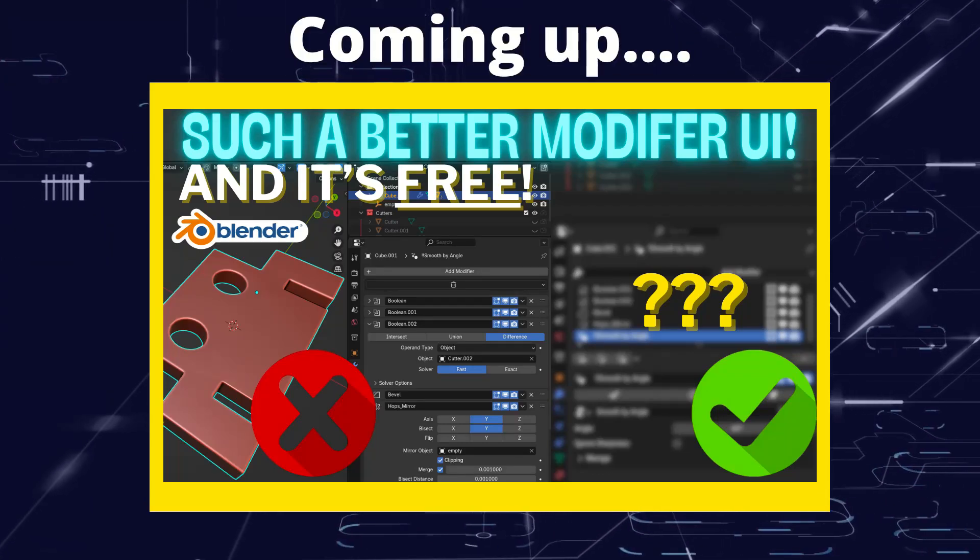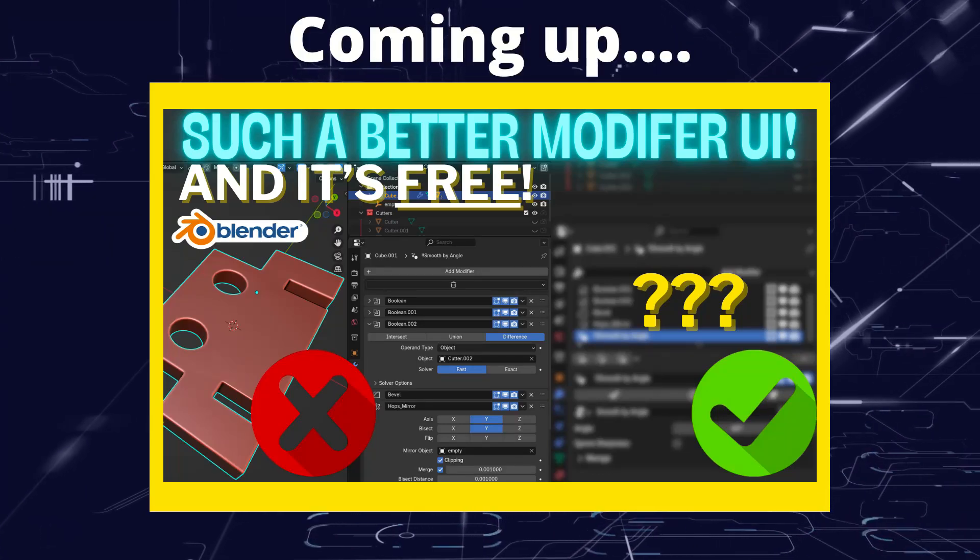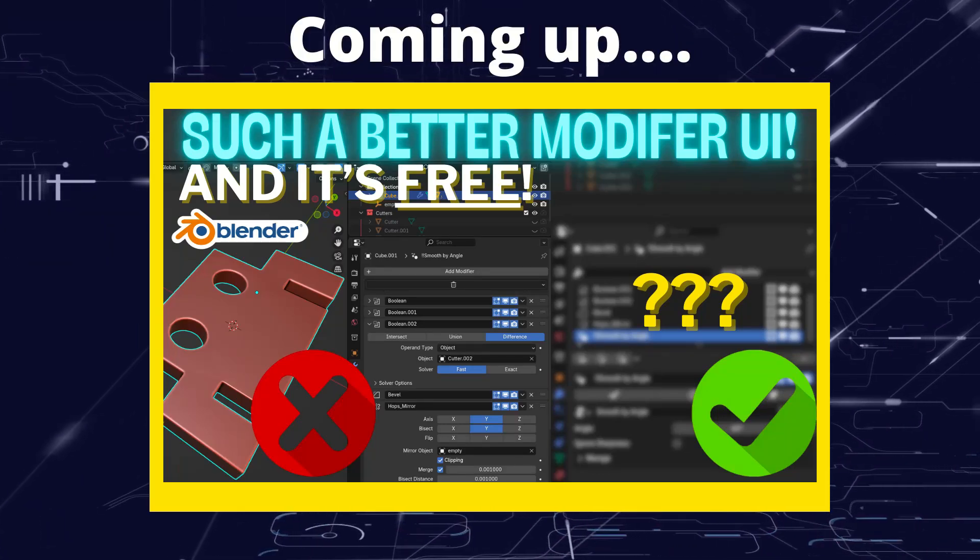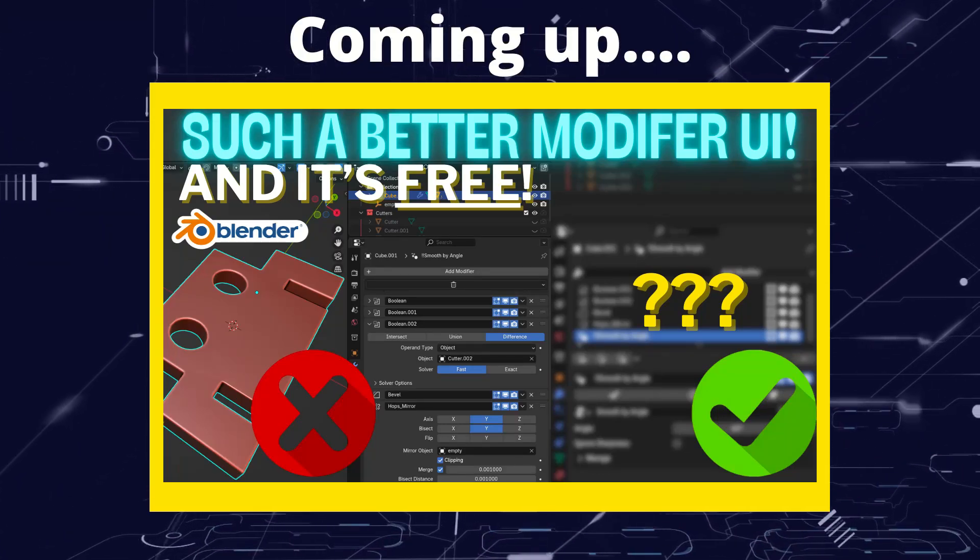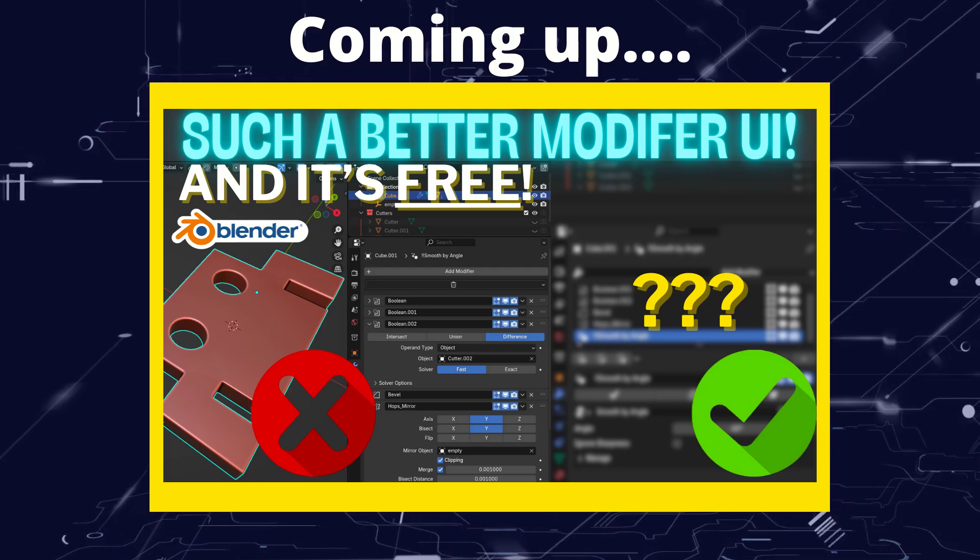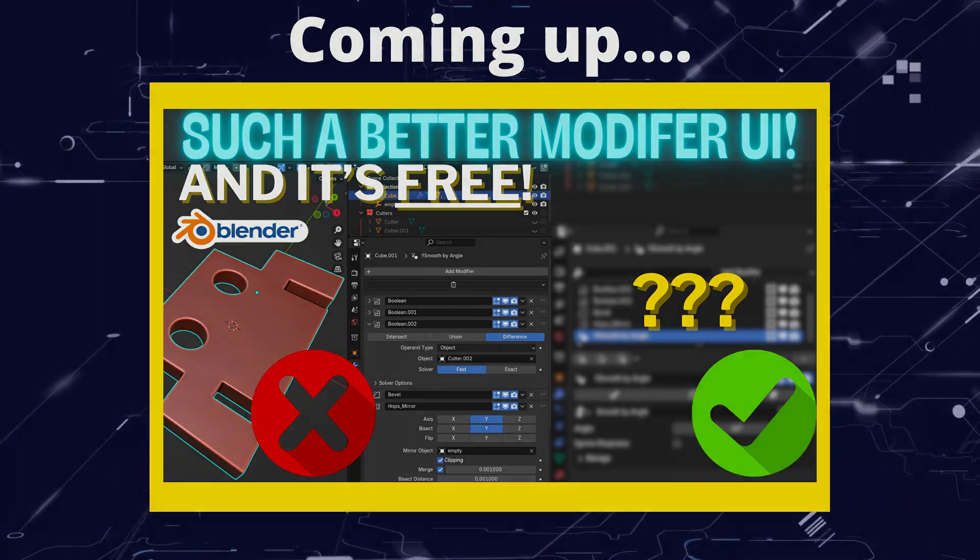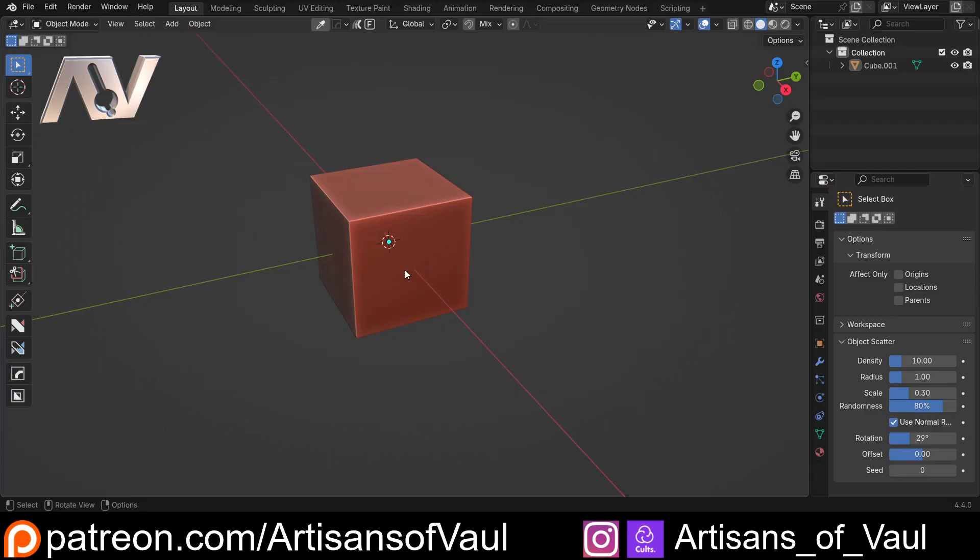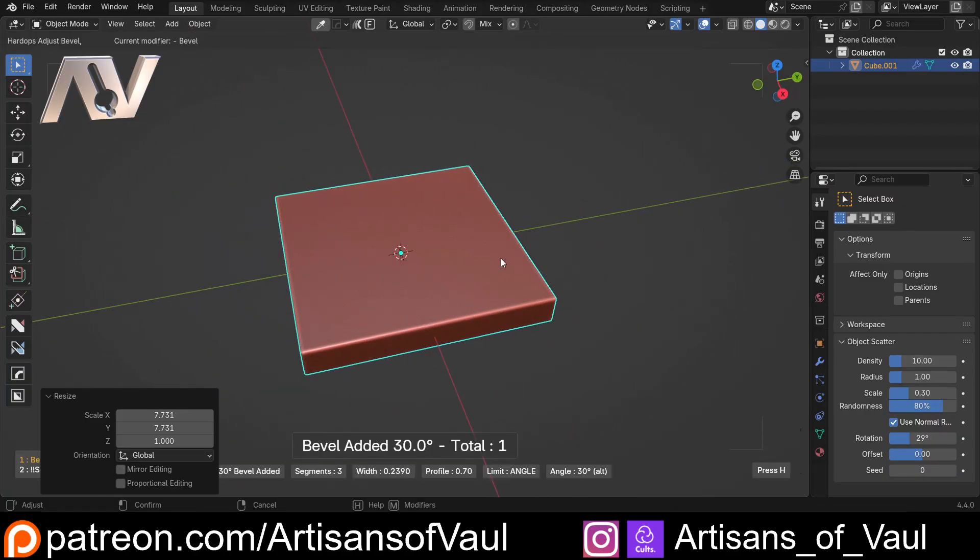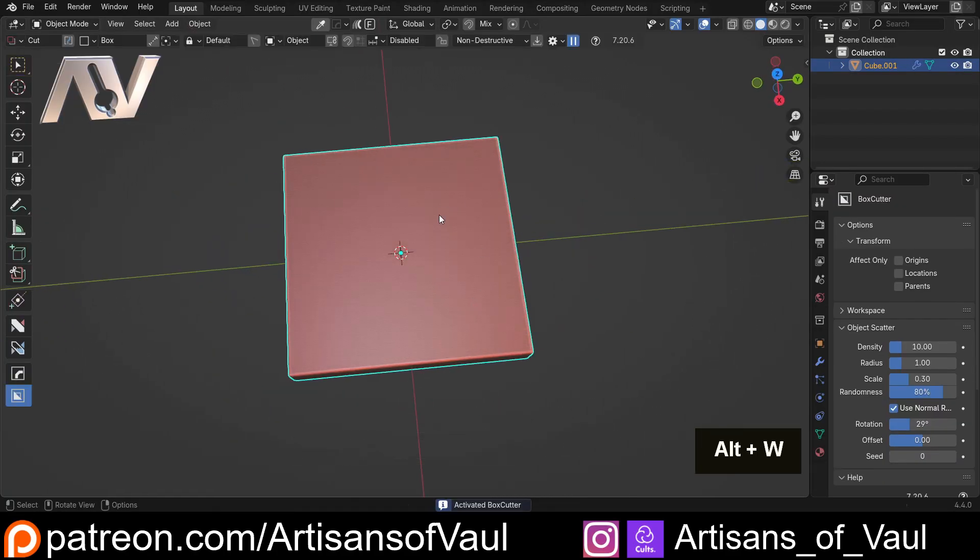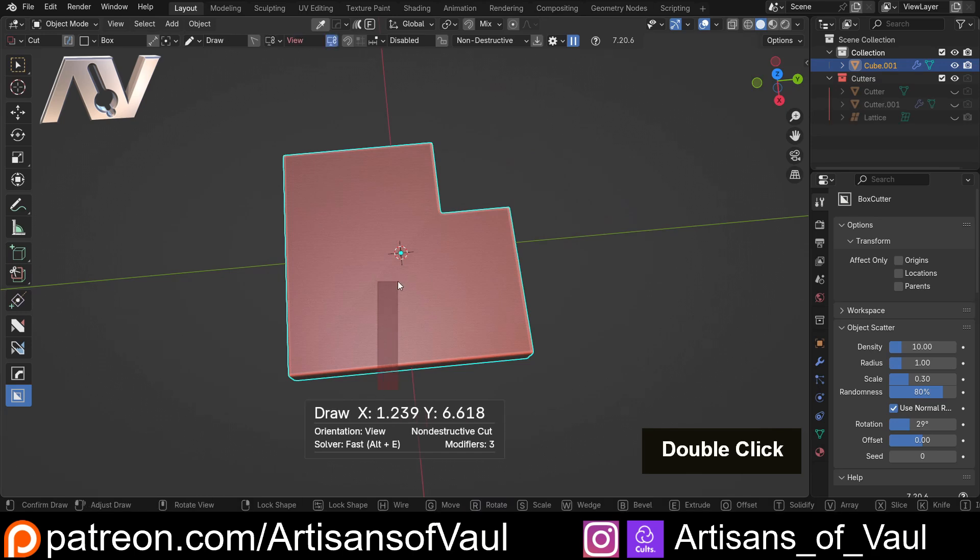Greetings hobbyists, this is Artisans of Vaul. In this video I want to talk about a massive improvement to the modifier stack. I just discovered this by accident really. I was actually looking for something else and then found an add-on that seemed quite interesting.